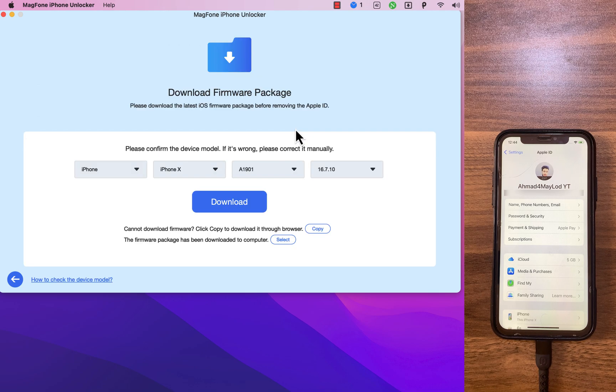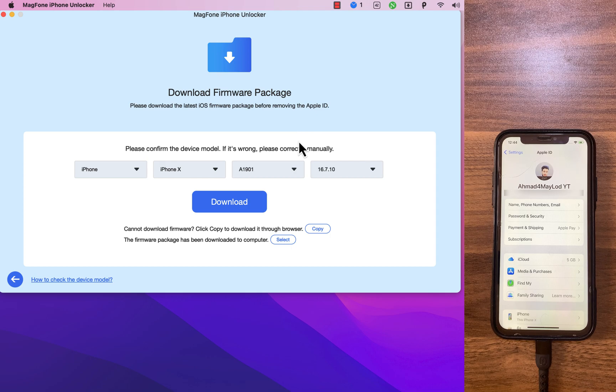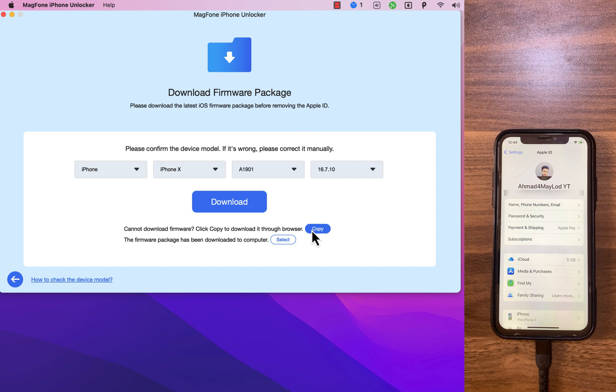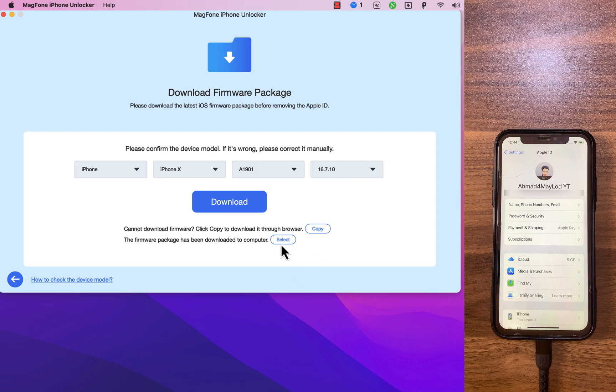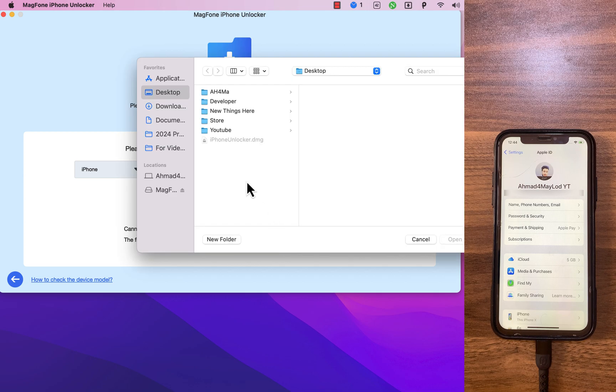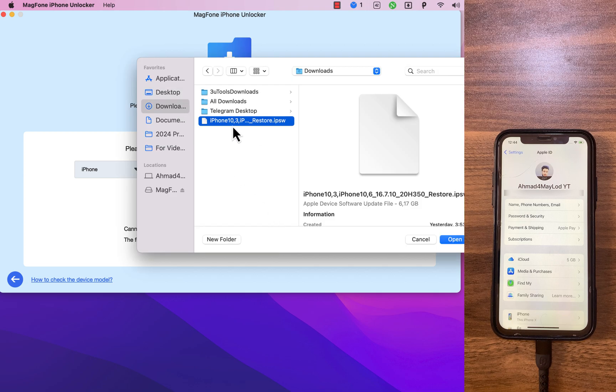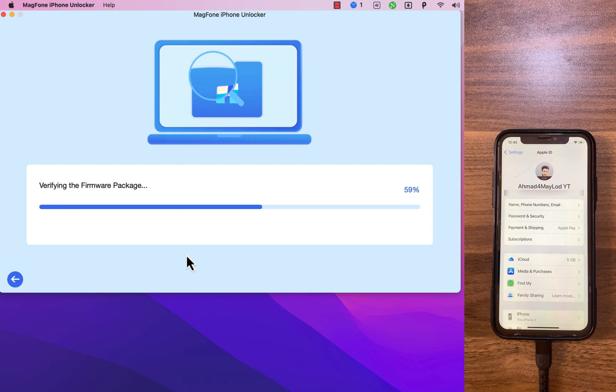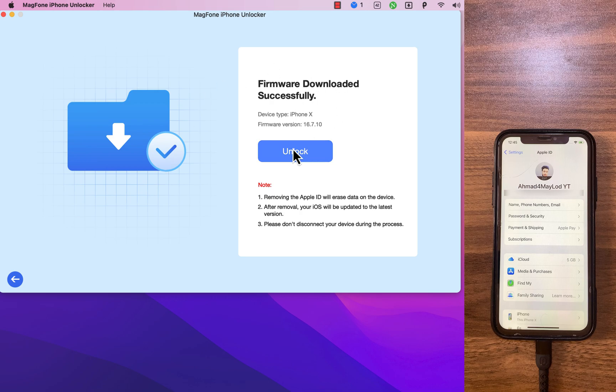Now you need to download the latest firmware. You can quickly download it by clicking on the download button, or you can download it from a browser just by copying the firmware link from here. In my case, I already downloaded it. So I will choose it. This is it. Okay, it's now verifying the firmware package. Wait a few seconds. And as you see, firmware downloaded successfully.